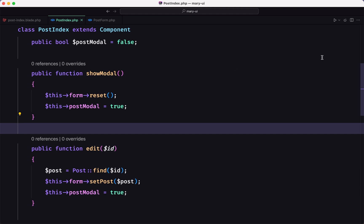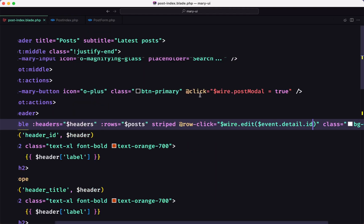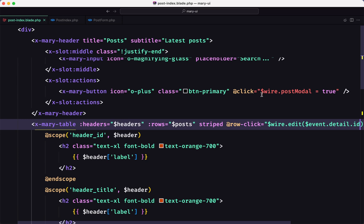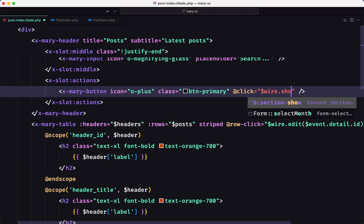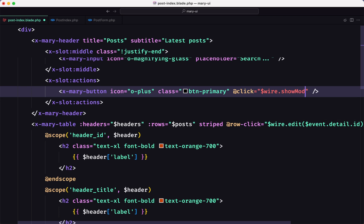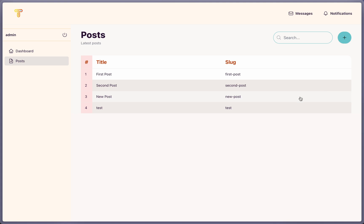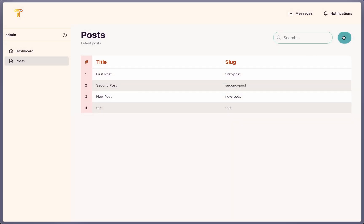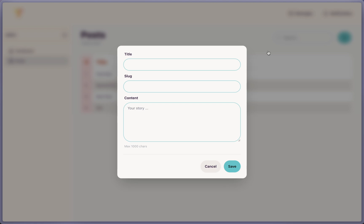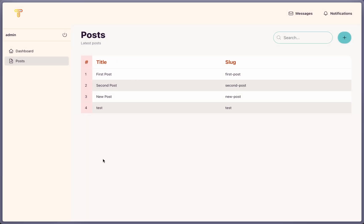We have the same issue because we need to call showModal on the create button instead of setting $wire->postModal to true directly. So let's call showModal instead. Now after refreshing: open a post row — we get the post data. Click outside, then open the create button — we have an empty title, slug, and content.